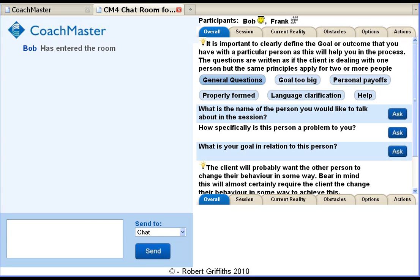Coachmaster is based on the GROW model, which is probably the best known coaching model in the world today. If you're not familiar with it, I will be explaining the features during the demonstration. If you'd like to know more about GROW, have a look at my website www.BobGriffiths.com, or you can buy the book which is available from Amazon.